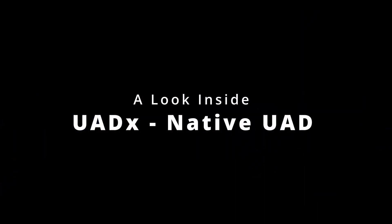Mind blown. UA has just released native versions of some of the most popular UAD plugins. They're called UADX and we're going to take a look at them next.